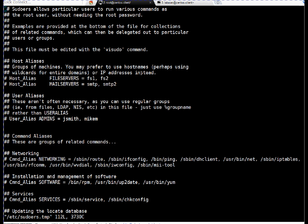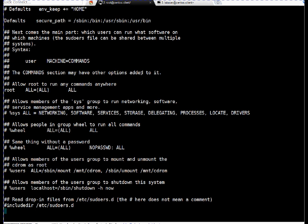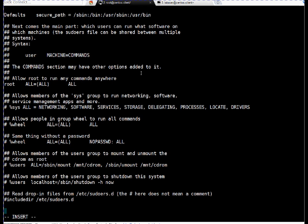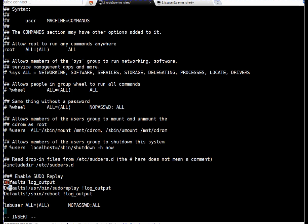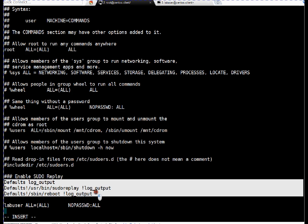One thing, always use visudo when you are editing the sudoers file. Don't use vim or vi, because you may leave any syntax error which may cause other issues and debugging is difficult in such cases. So visudo, I'm adding this data in the file. If you see, I have enabled, this is only a comment. I have added these three lines. Always put comments whenever you are editing something.